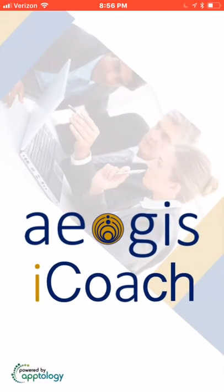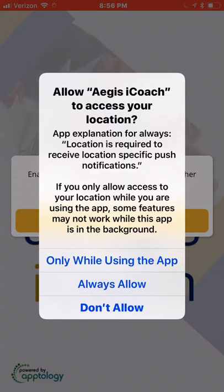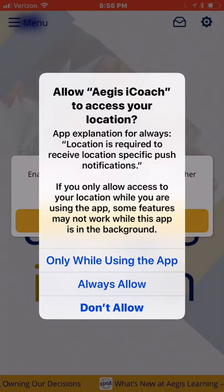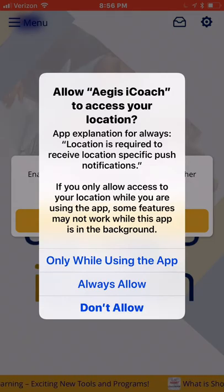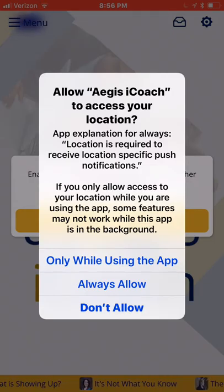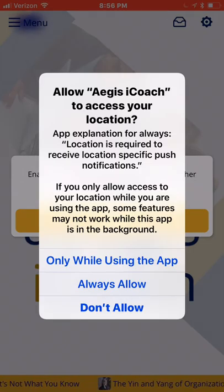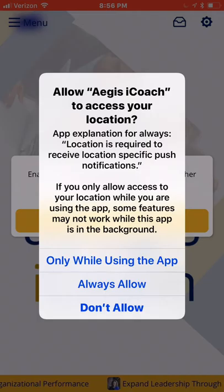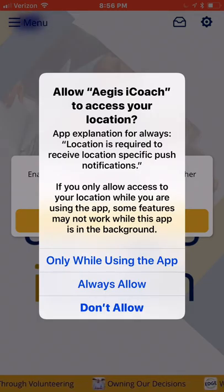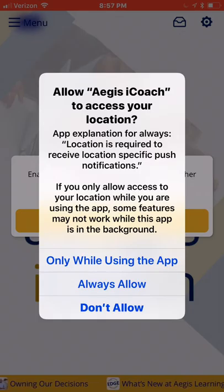Click on the iCoach icon to open the app. The first time you open the app, it will ask you a few questions. The first question is: allow Aegis iCoach to access your location. There are three different choices, and it's all based on personal preference. I personally always allow the app to access my location, but the app will work just fine with any one of these three selections.